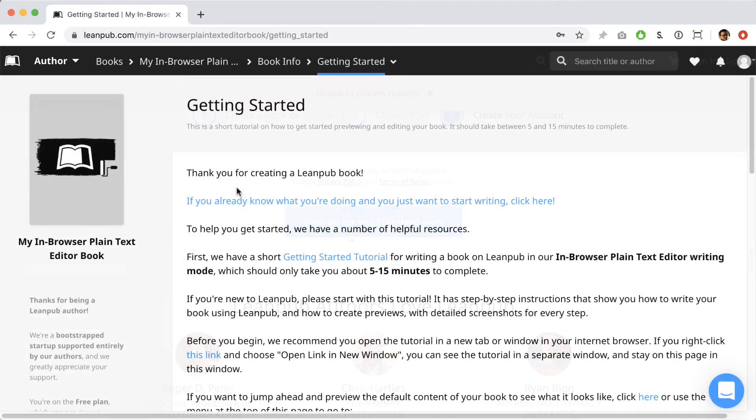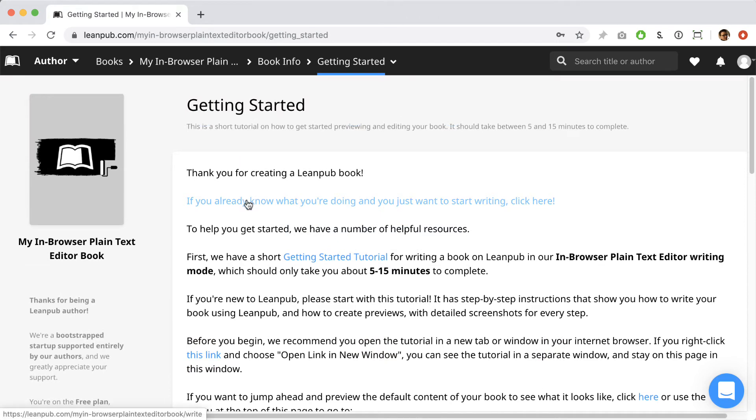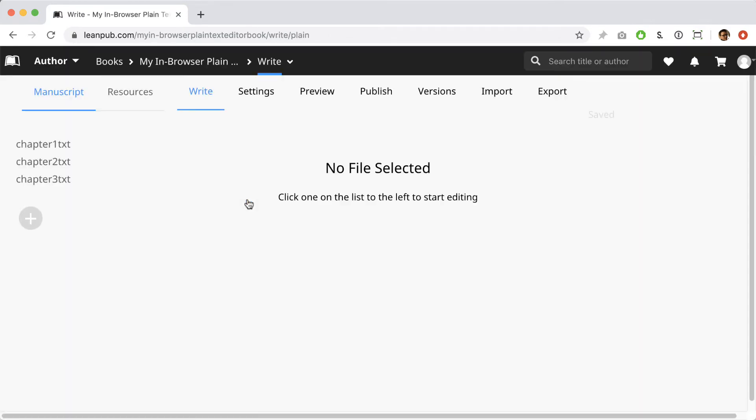When you create a new book, we take you to a page with some helpful information for getting started. We recommend you give this page a good read at some point, but in this video we're just going to dive in and click the link to go to the in-browser text editor.